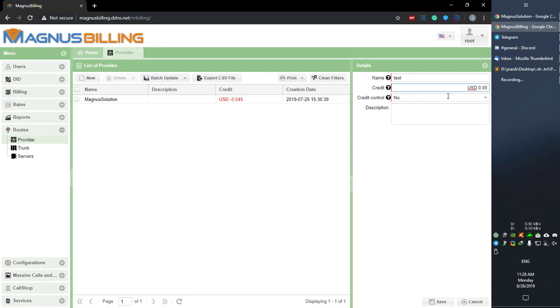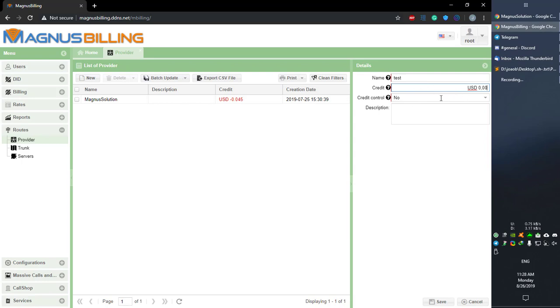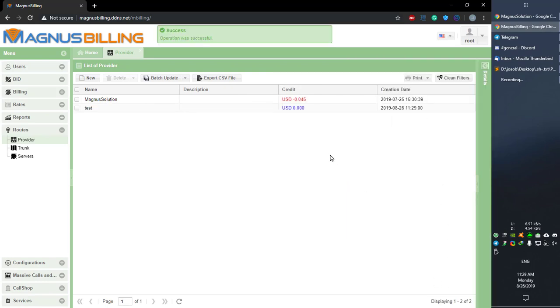For name, you can put in any name you'd like. About credits, I advise you not to add credit directly here. The credit control setting, if enabled, will stop the system from sending calls to this provider when your credit reaches zero or negative. So be careful with this option. Let's say we want credit control and save.